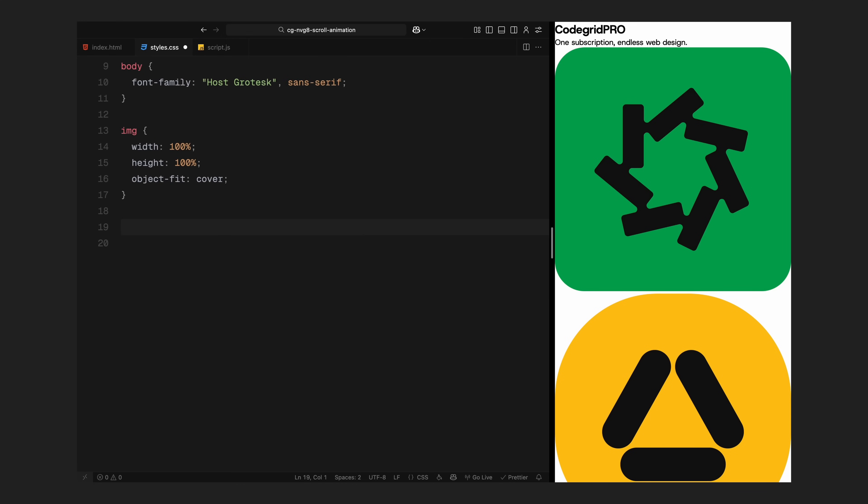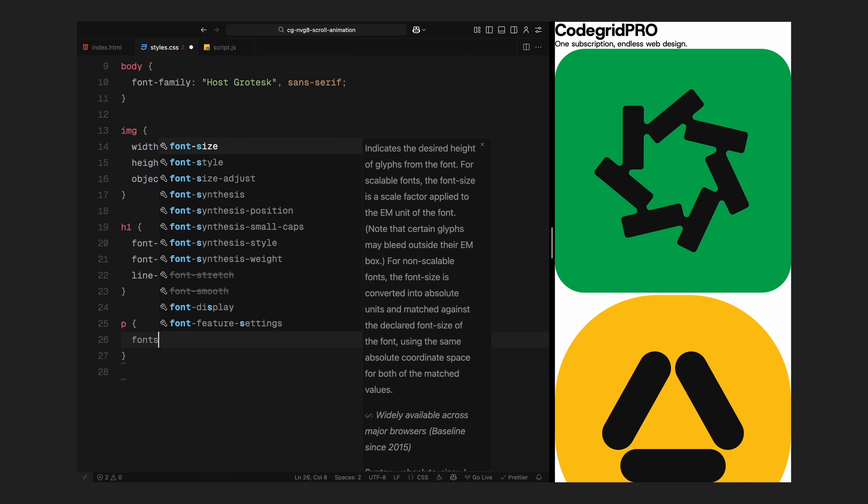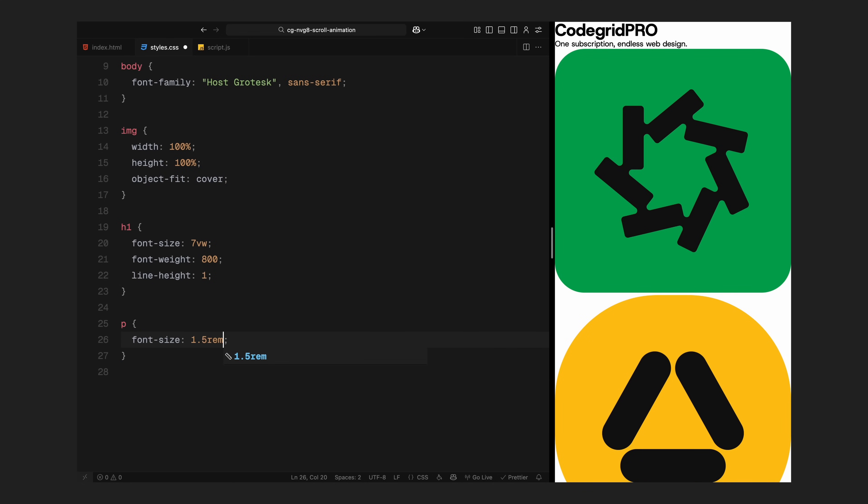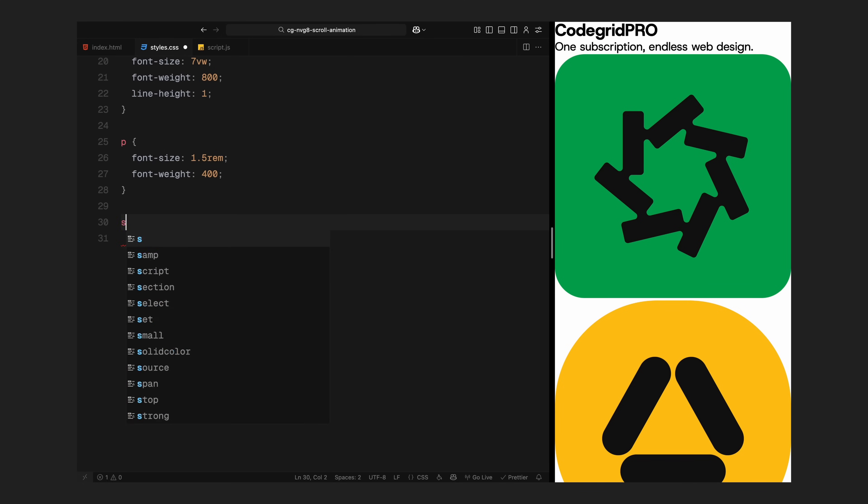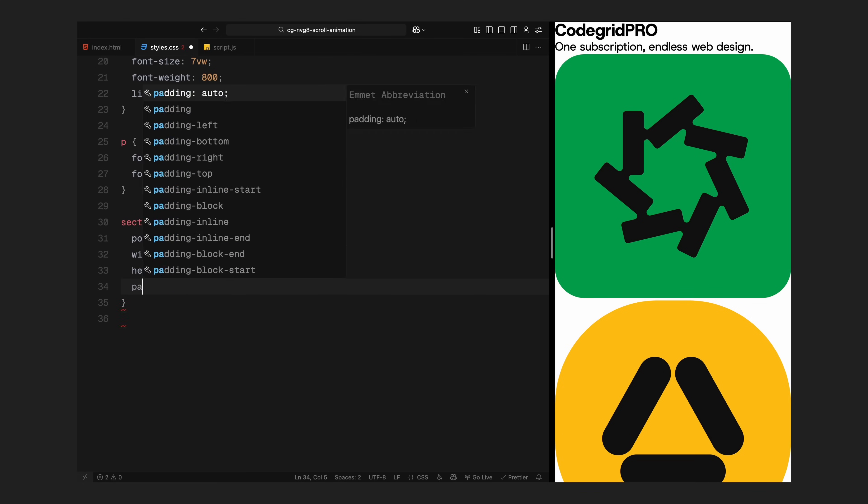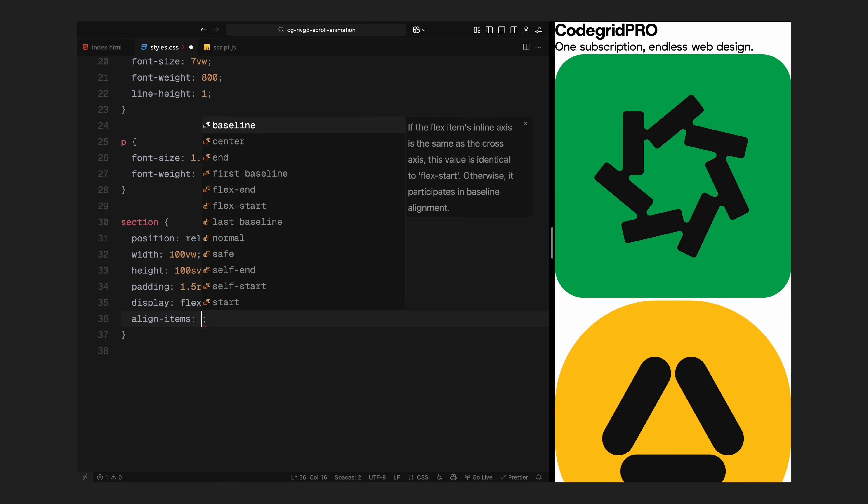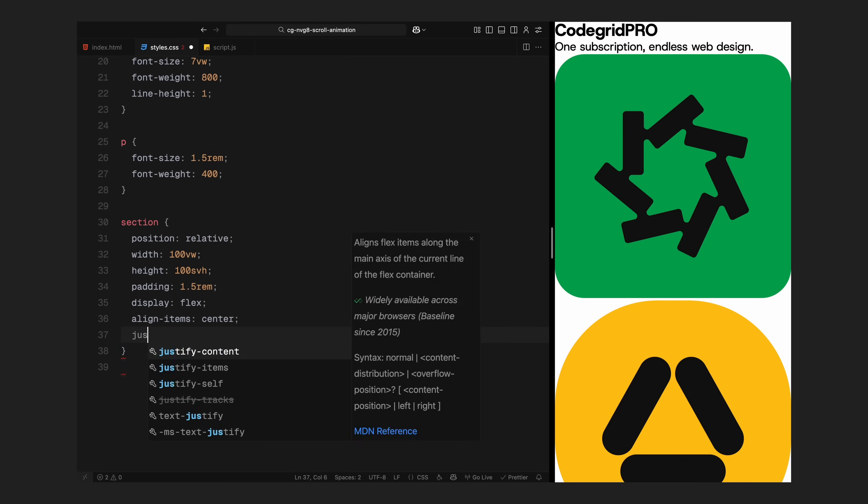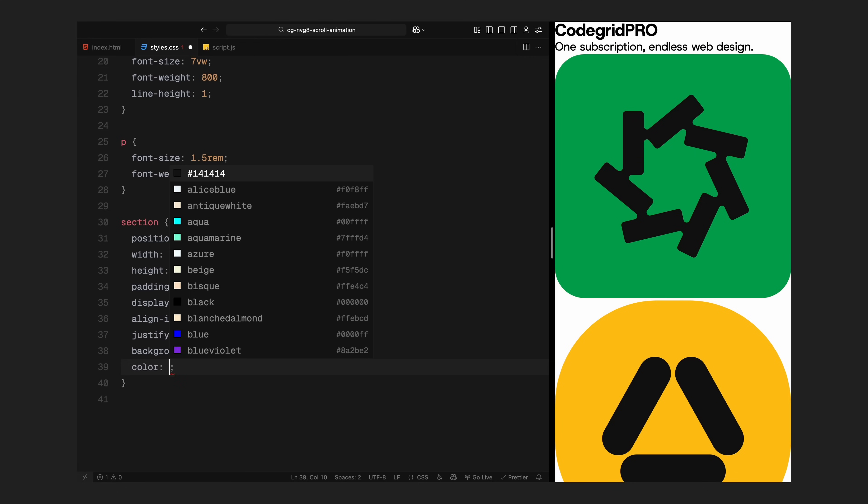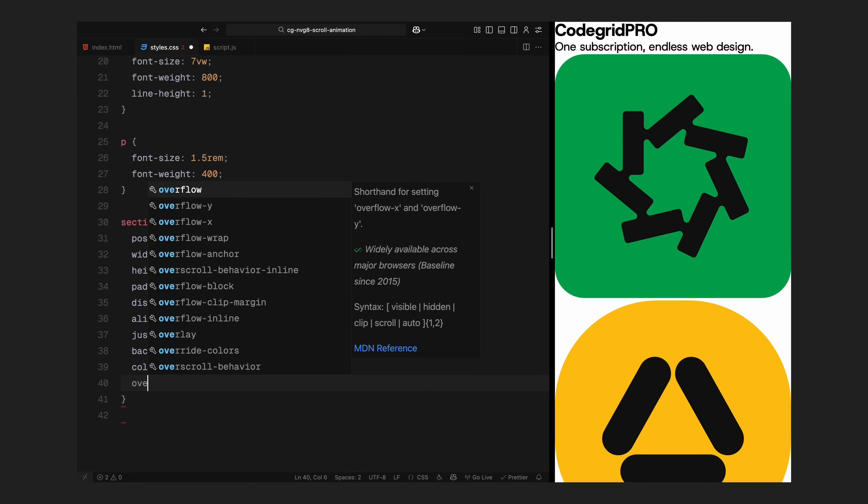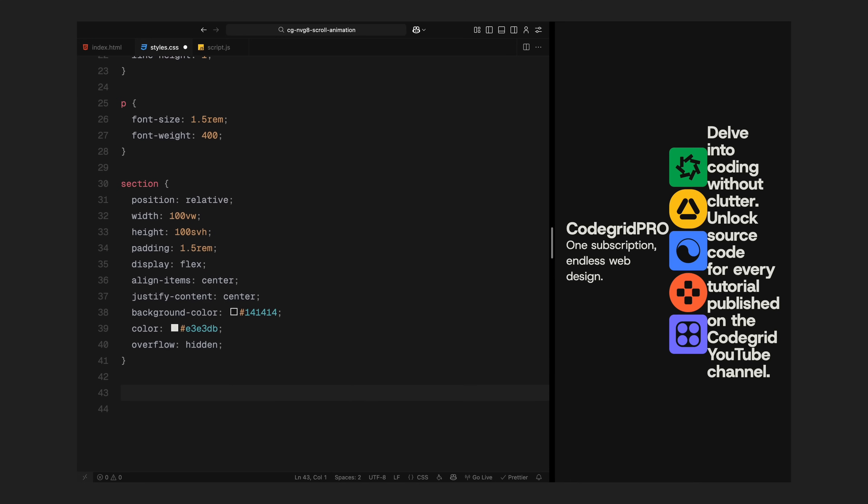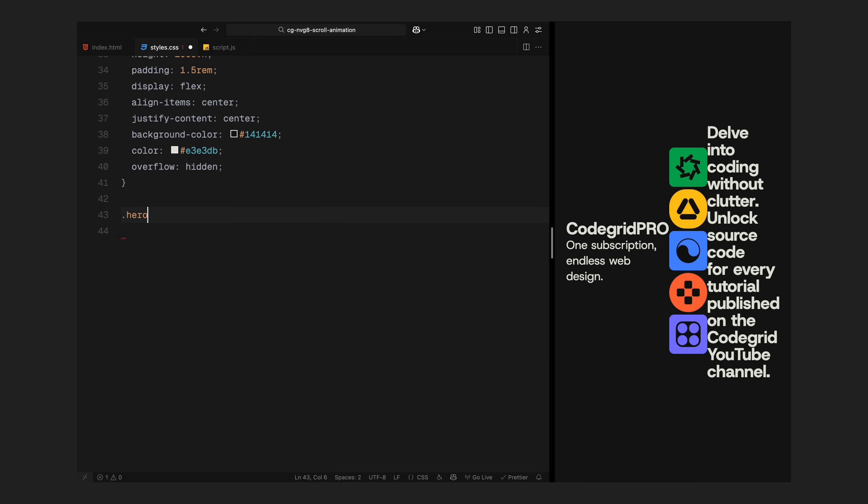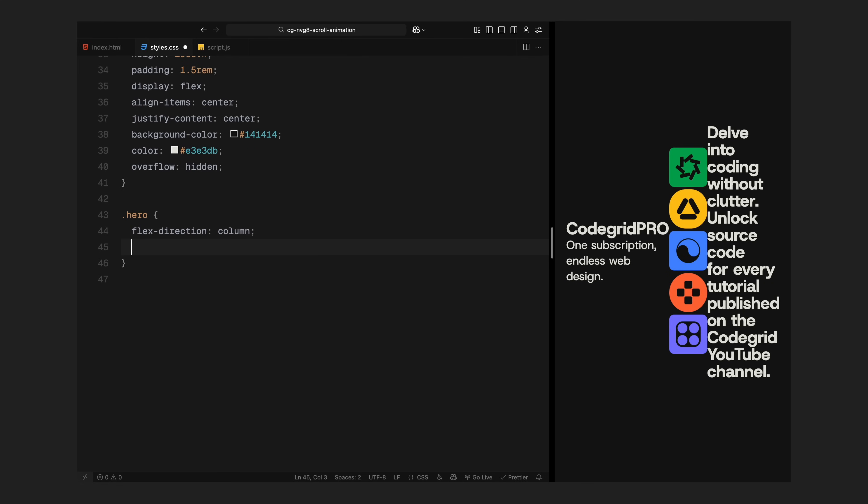Now I'll style the headings, scaling them up using a fluid font size that adjusts to the viewport, setting up old weight and tightening the line height for a sharper look. Paragraphs are styled with a more modest size for better readability. Each section will take up the full viewport height. I'll center everything using flexbox, give it some padding and set a background with a soft off-white text color for contrast. Overflow is hidden to make sure animations stay within bounds.